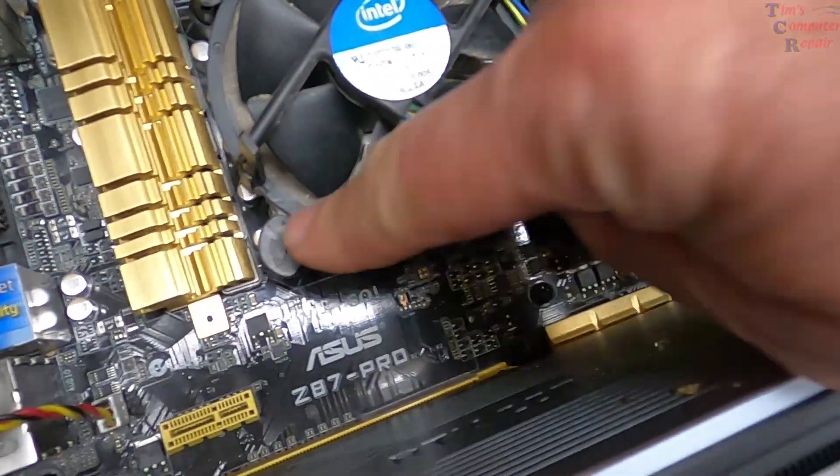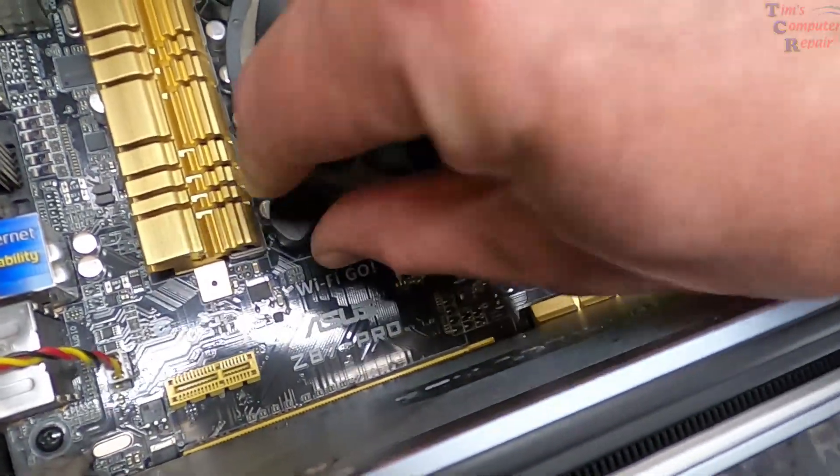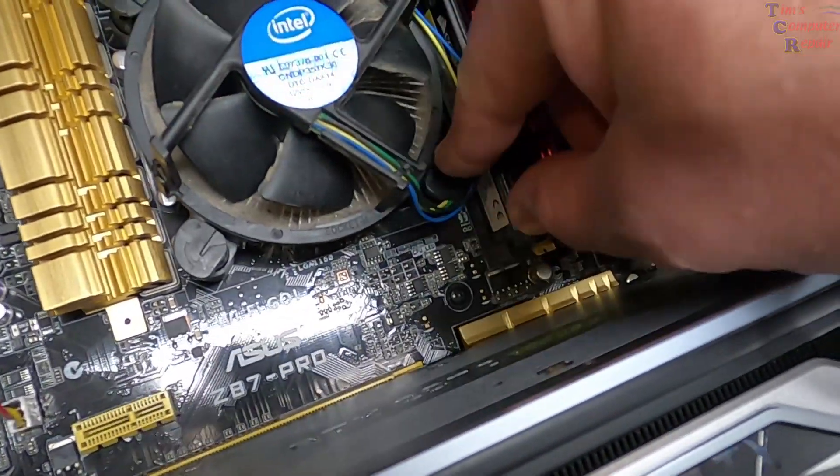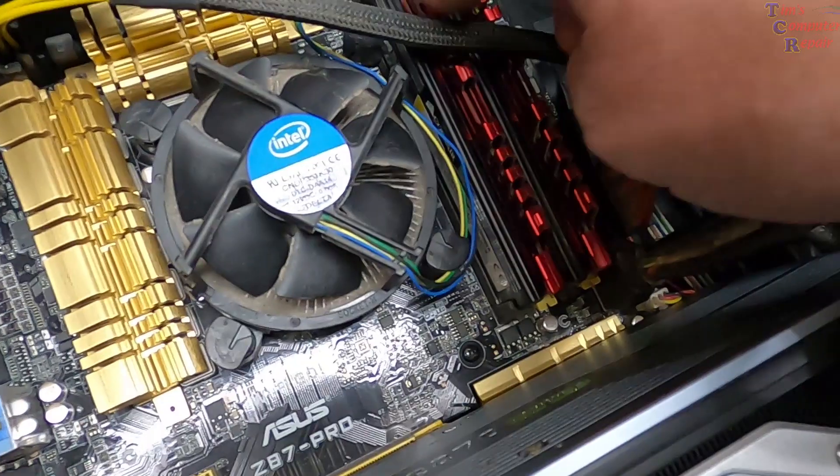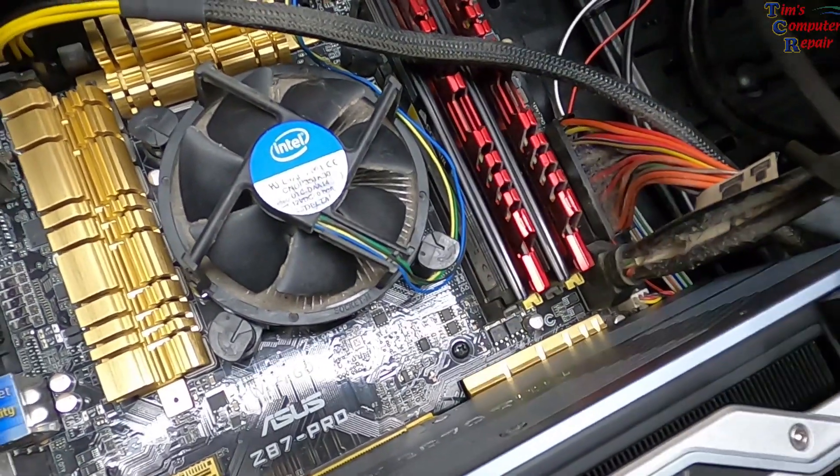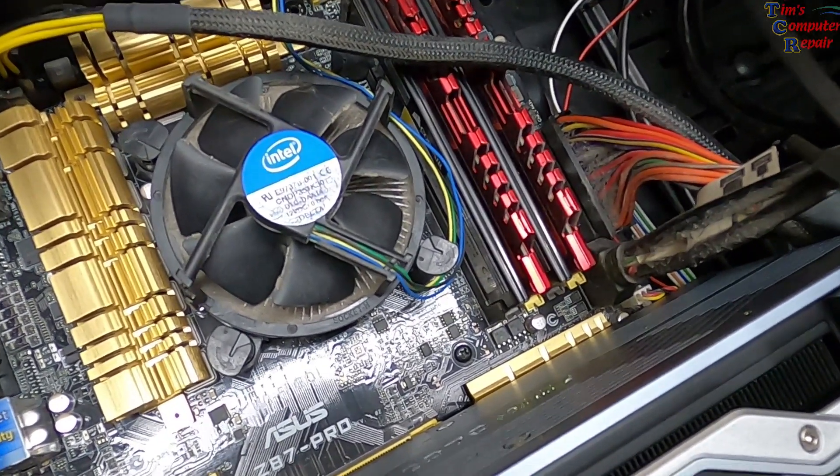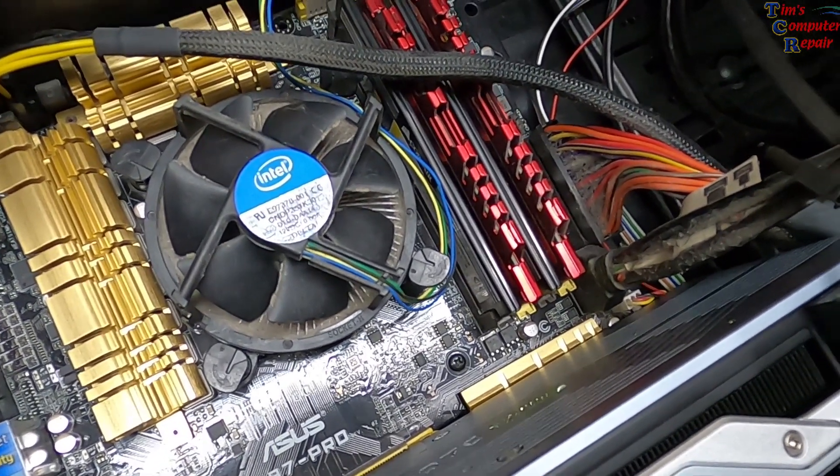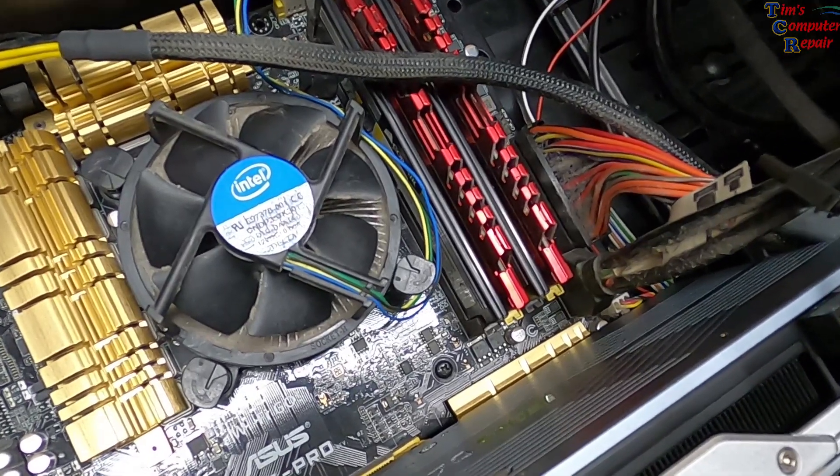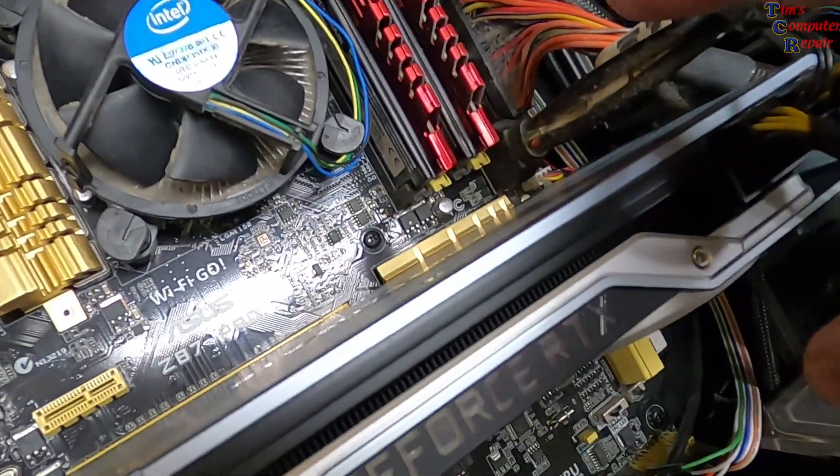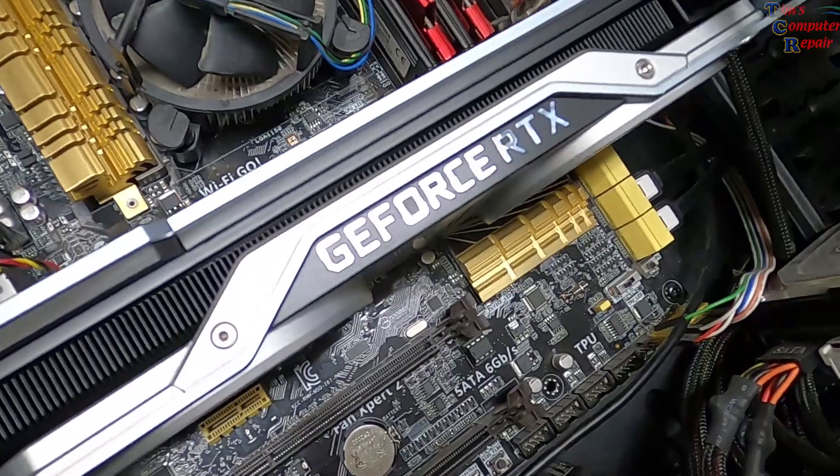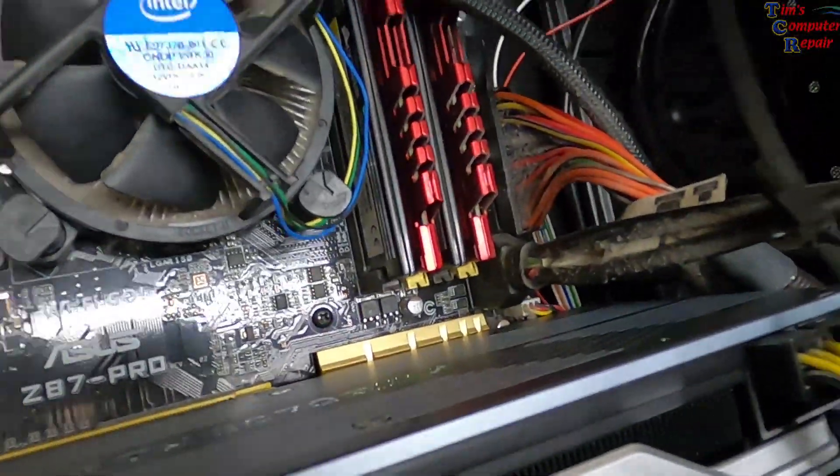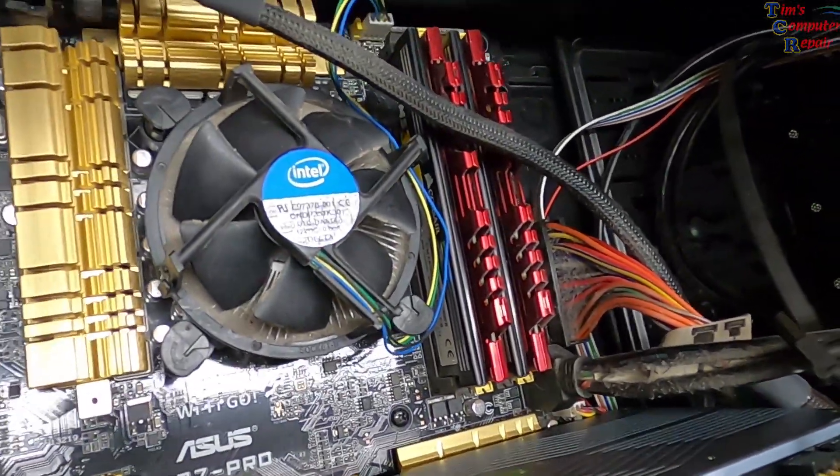Not really. Four sticks of RAM, hey that's four times the chances that there's a problem with memory maybe possibly. Dust, dust, see lots of dust. Oh look, let's see if I can get a little light on that.